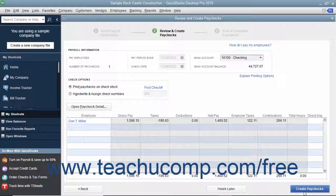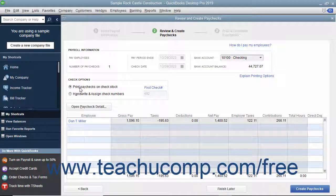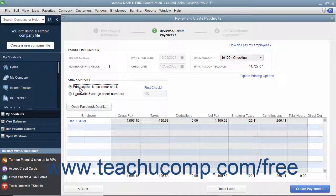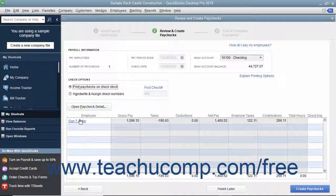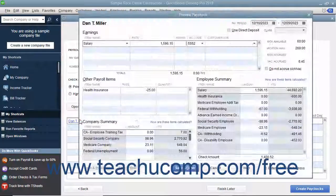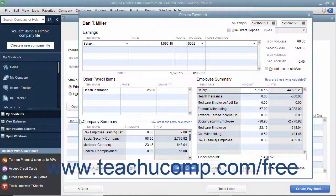In the next screen, select whether the check should be printed or assigned a check number in the Check Options section. Then click the hyperlinked name of the employee shown within the list to open the Preview Paycheck window, where you can review and edit the payroll information if needed.